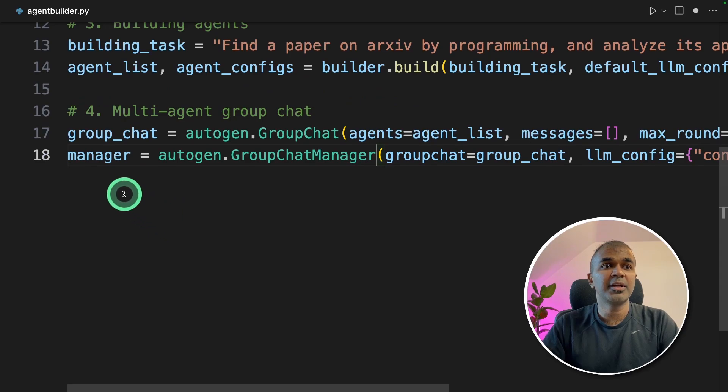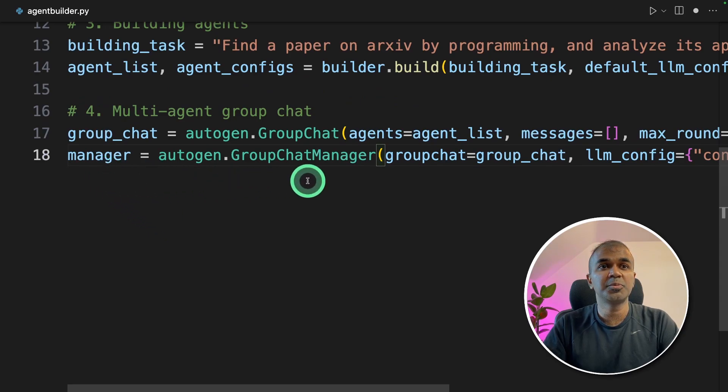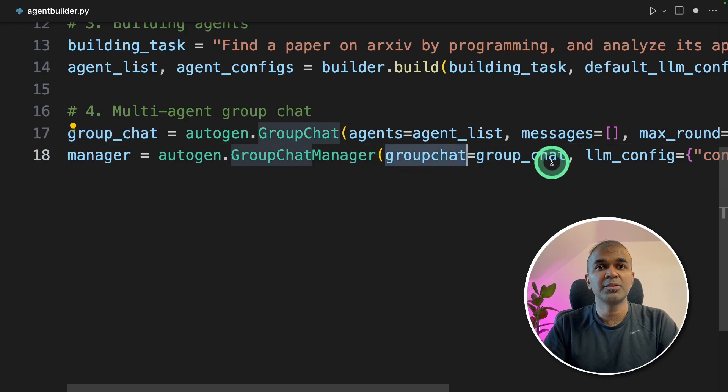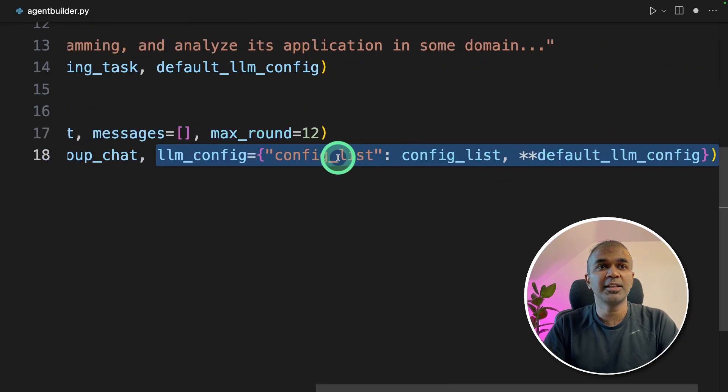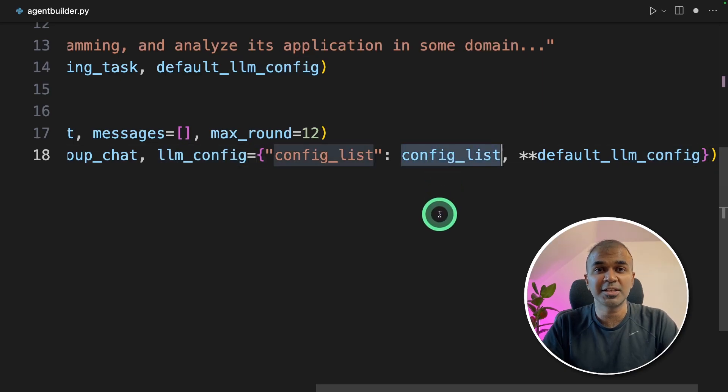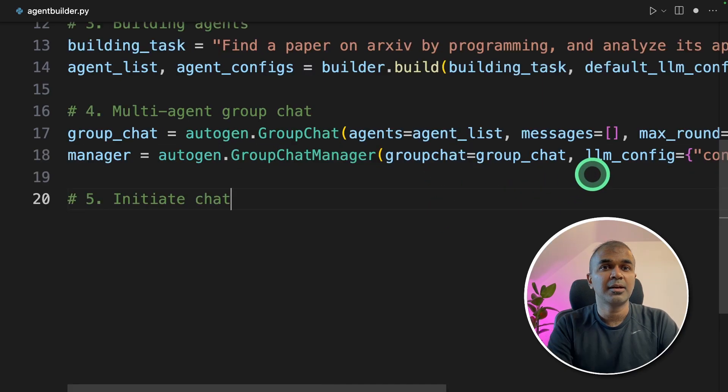Next, I'm creating a manager, autogen.GroupChatManager, and passing that group chat variable to the group chat. And then we are defining the LLM config. We are just passing the configuration of the settings which we initialized earlier.